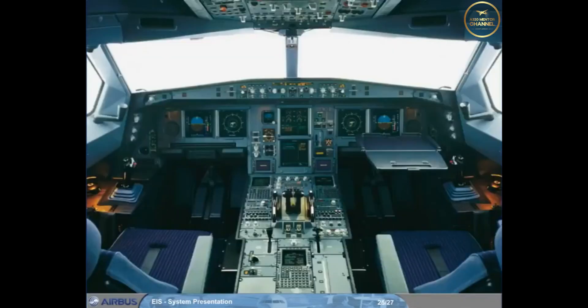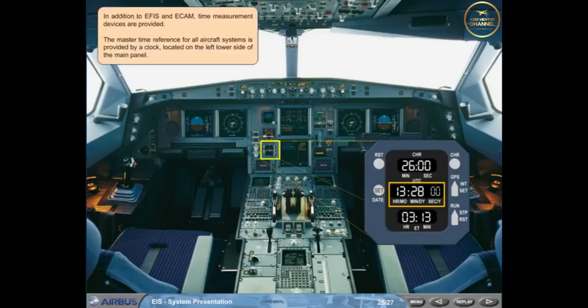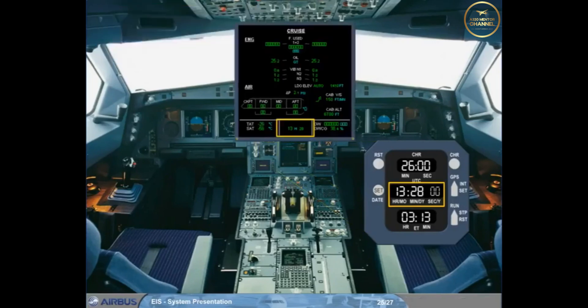In addition to EFIS and ECAM, time measurement devices are provided. The master time reference for all aircraft systems is provided by a clock located on the left lower side of the main panel. The time is also displayed at the bottom of the System Display.